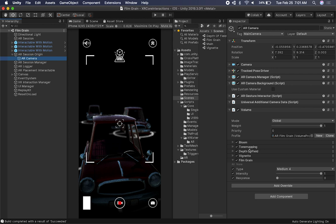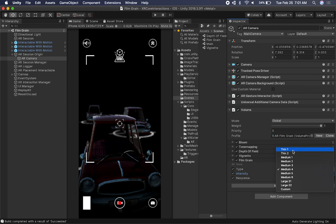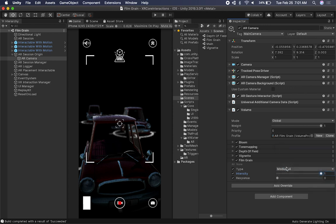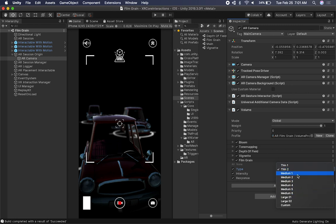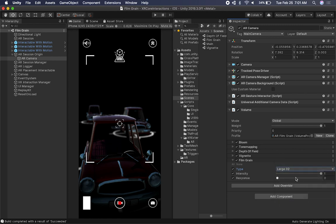On this one I have Bloom, Tone Mapping, Depth of Field, Vignetting, and the effect I want to emphasize is Film Grain. I can change the intensity — you can see how the dots go away and come back as I increment the value. I can also change the grain size. There are different presets: thin from one through six, medium sizes, and large from one and two. I decided to go with large — I think that works for this demo.